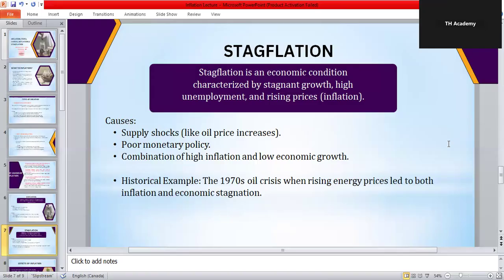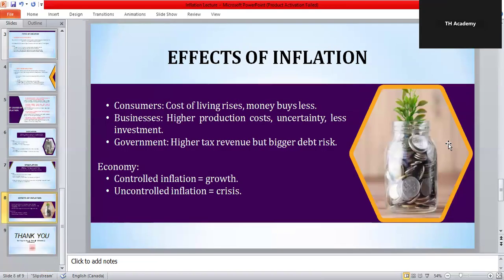Now let's discuss how inflation affects different groups. Consumers: everyday items like food, clothing, and transport become more expensive. If wages don't rise equally, people's standards of living fall. Businesses: companies find it harder to plan for the future because they don't know what their costs and profits will be. Government: on one side, the government collects more tax when prices rise, but on the other side inflation increases public debt pressure. A little inflation — two to three percent — is healthy, as it encourages spending and investment. But very high inflation, or hyperinflation, destroys trust in money. Countries like Zimbabwe and Venezuela faced this, where money lost almost all its value.